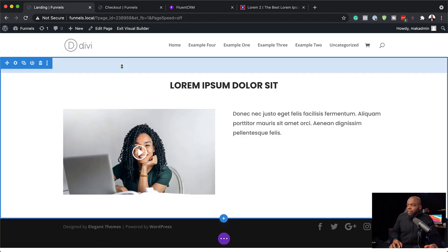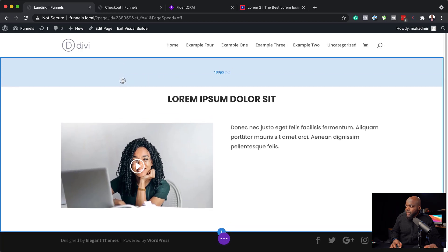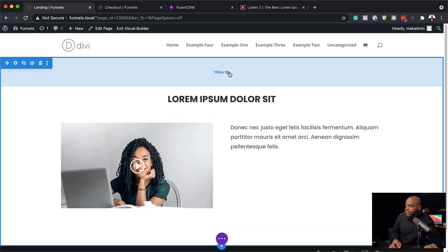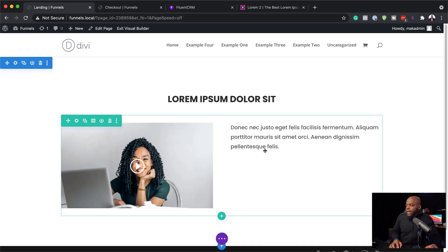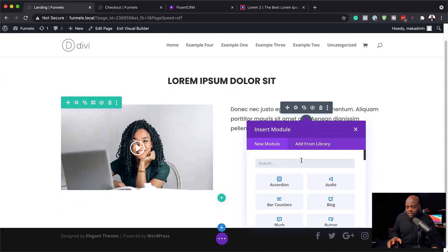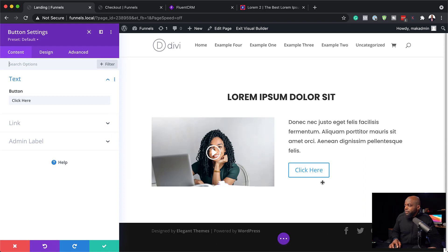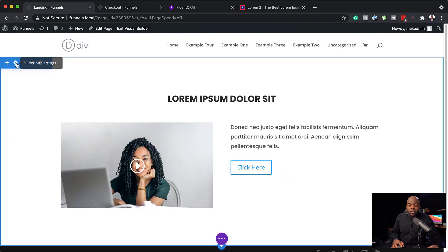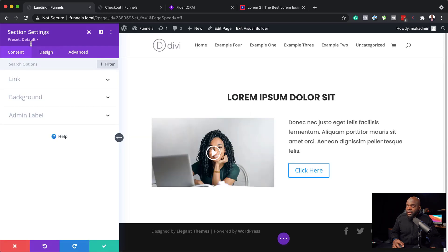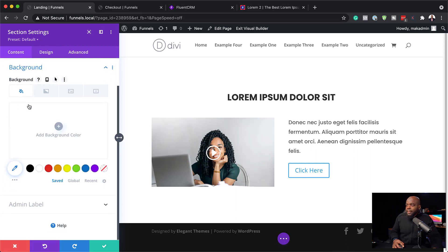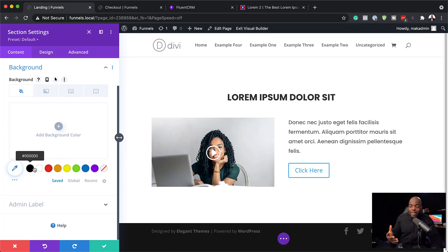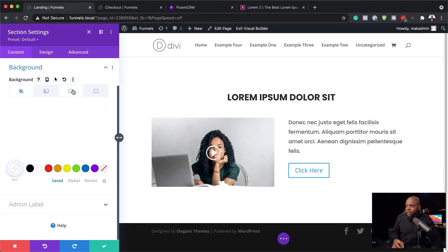Now let's add our background. Before we do that, I'll drag here and give this some breathing space — I like using 100 and applying it to both the top and bottom. We're also going to need a button, so I'll click this plus button and add a button module. For the section background, I'll click the gear icon for section settings, click Background, and choose a light background — let's go with white.